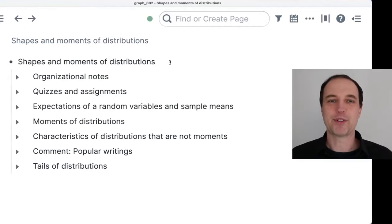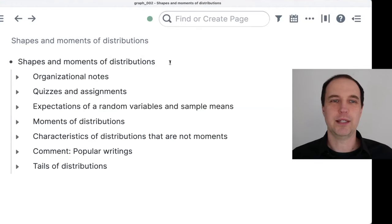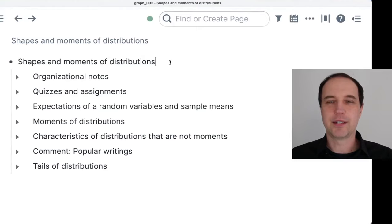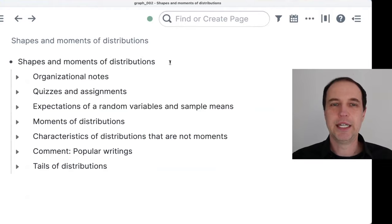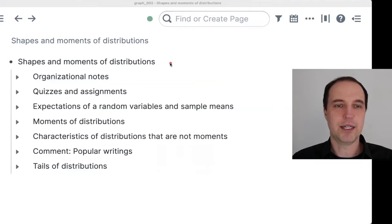Welcome everyone to this session. This is session two with the topic of shapes and moments of distributions. We covered some basic definitions last time. Today we should discuss much more intuition. I would like to provide some pictures based on actual data, and explain a little more intuition behind the different definitions. We spoke mainly about moments last time, so there will be more intuition about moments.